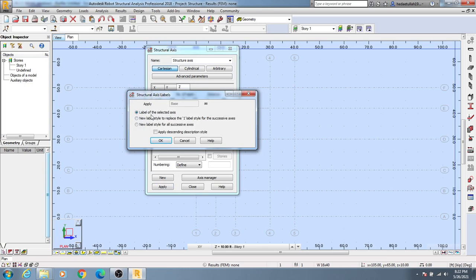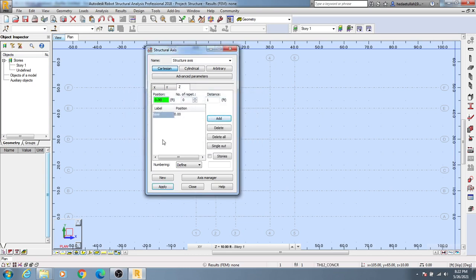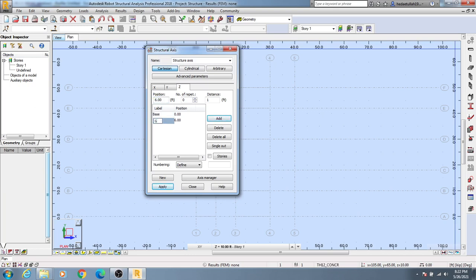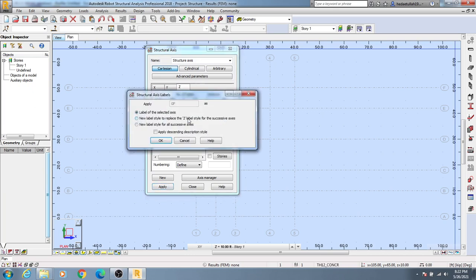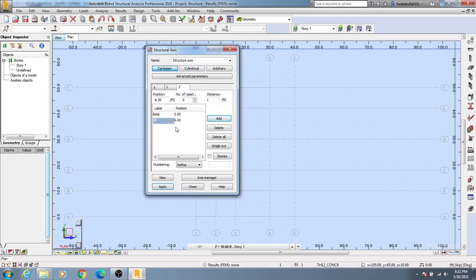You can apply a description or not use anything for the level of the selected axis, then click OK. Then give here the next height, suppose 6 feet, then click Add. Click here and that will be suppose GF for Ground Floor, then Add, OK.